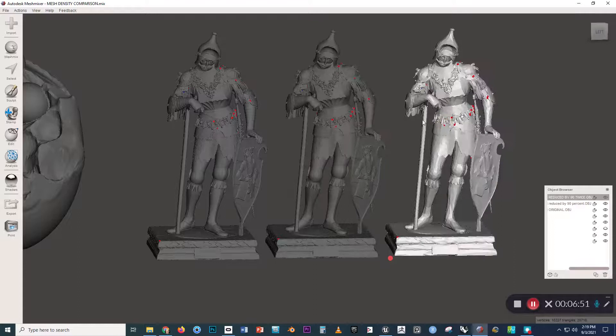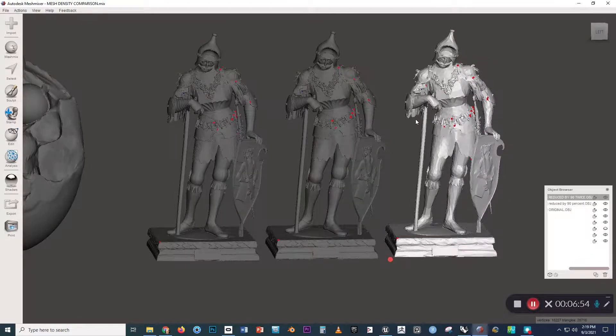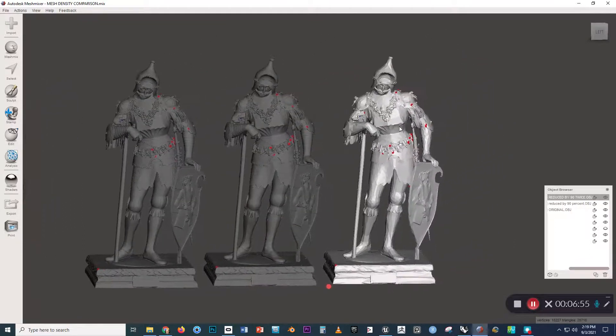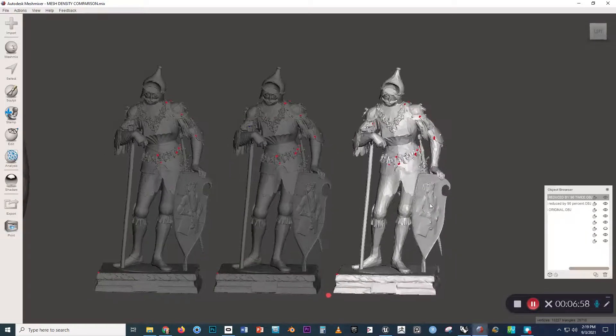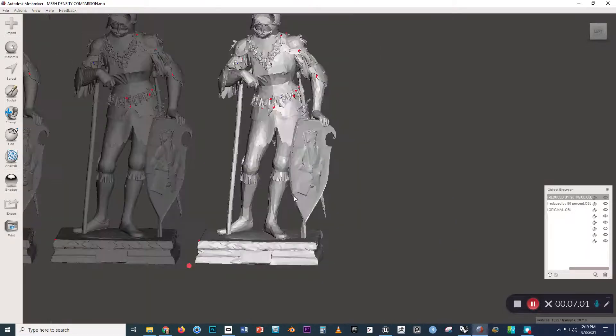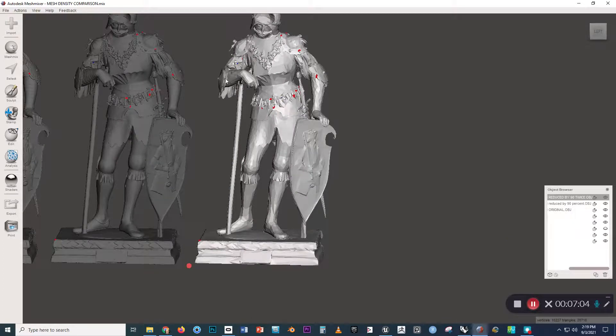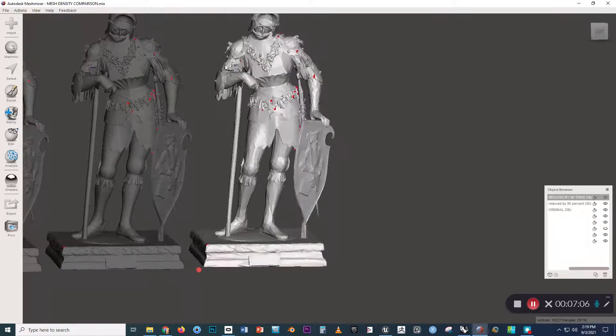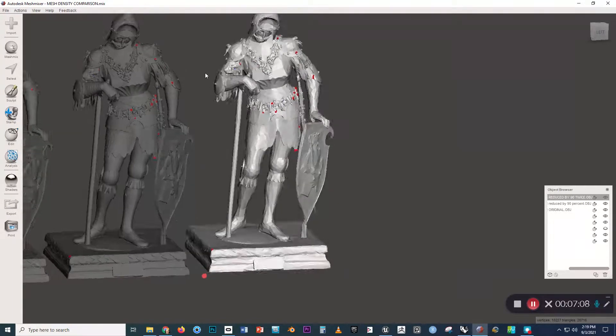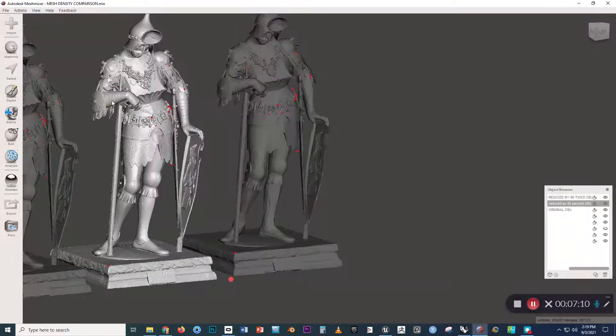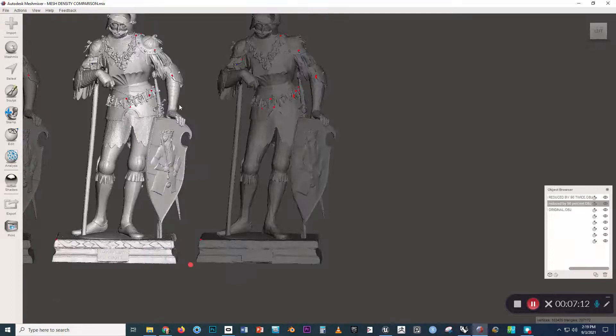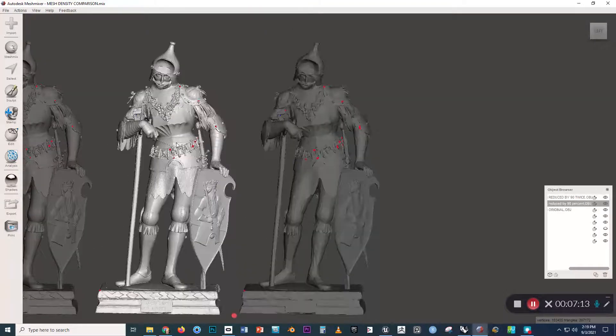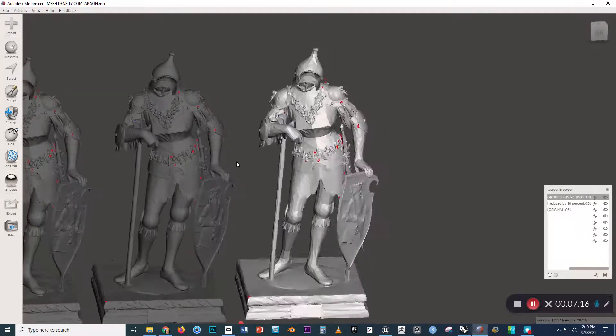So you want to find a happy medium that has enough complexity in the geometry but not so much as to overwhelm the system resources. If I were picking between these two, seeing how we're losing some pretty important details on the shield and on the figure's face and on his arms, I would probably go somewhere between 200,000 faces and 20,000 faces with the resolution.